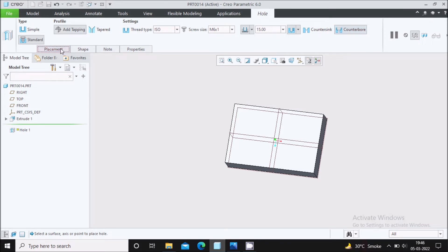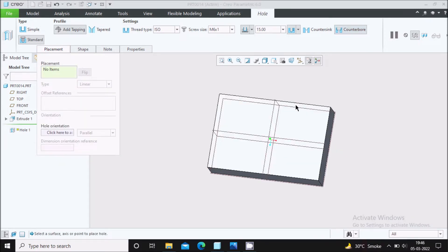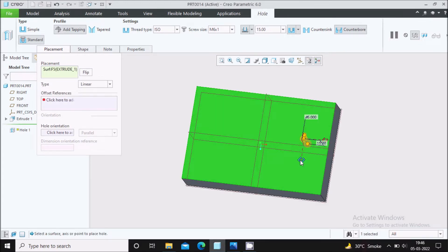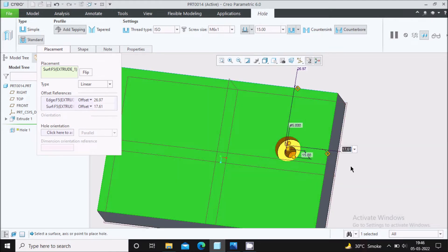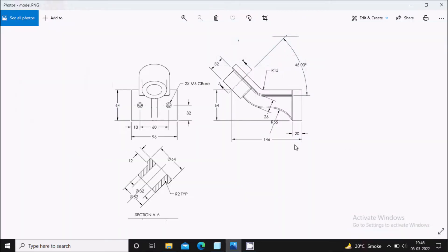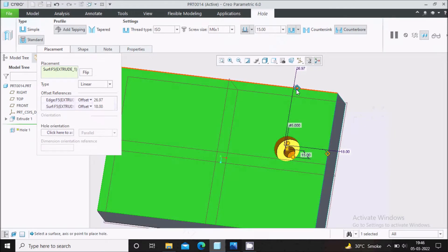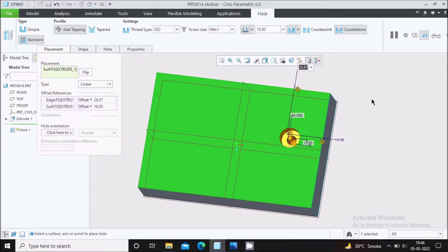Go to Placement and select the face on which you want to create the hole — select this face. Define the end dimensions from the edges: the dimension in the X direction is 18 mm, and the other dimension is 32 mm, so we will keep it at 32 mm.